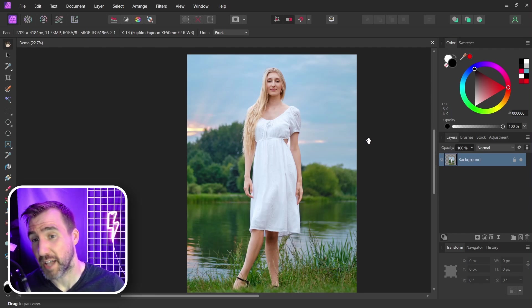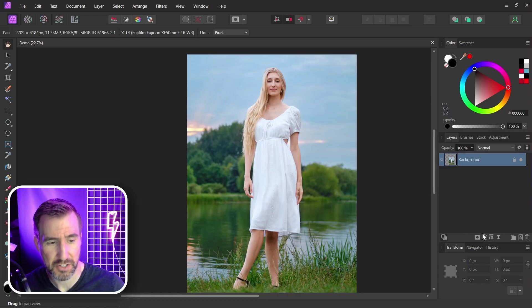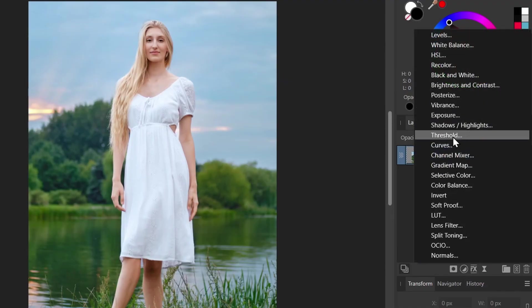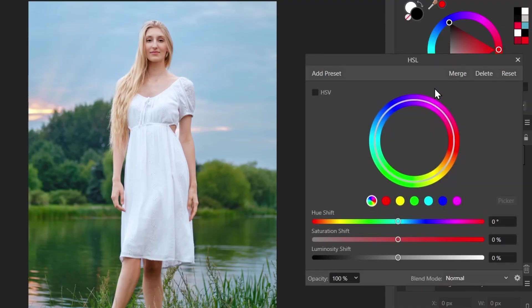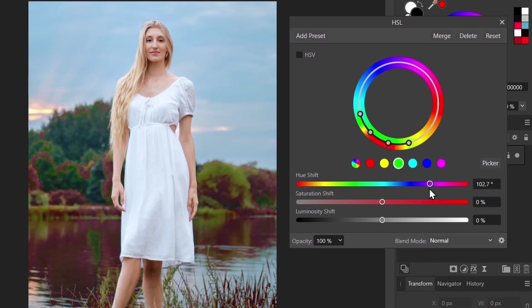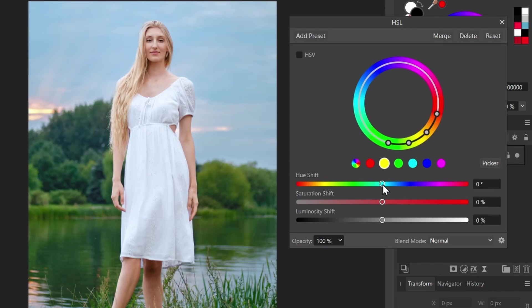For example, I can add an HSL adjustment to this image. So I'll go to adjustments, I'll add HSL and I can target the green areas. I can give them a different value. Some of these greens are actually more of a yellow, so I'll select yellow and I can change those as well.